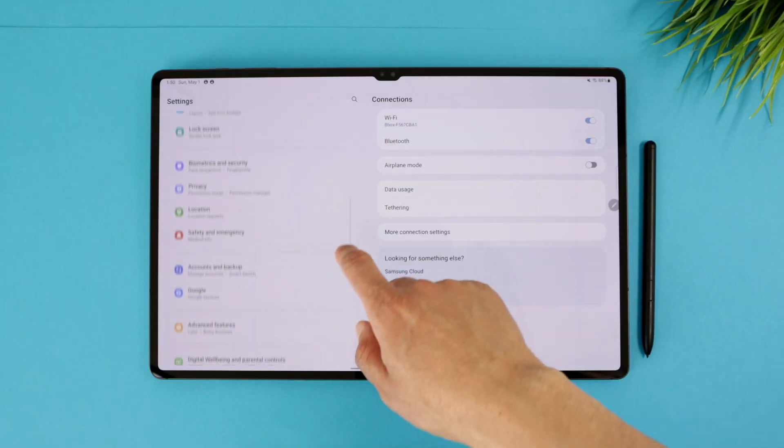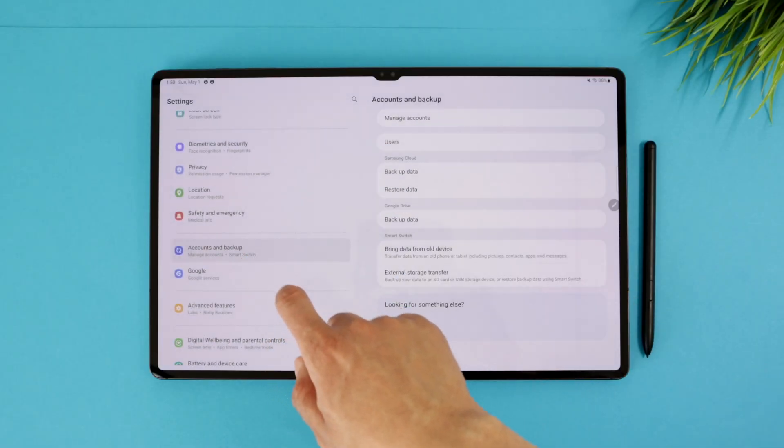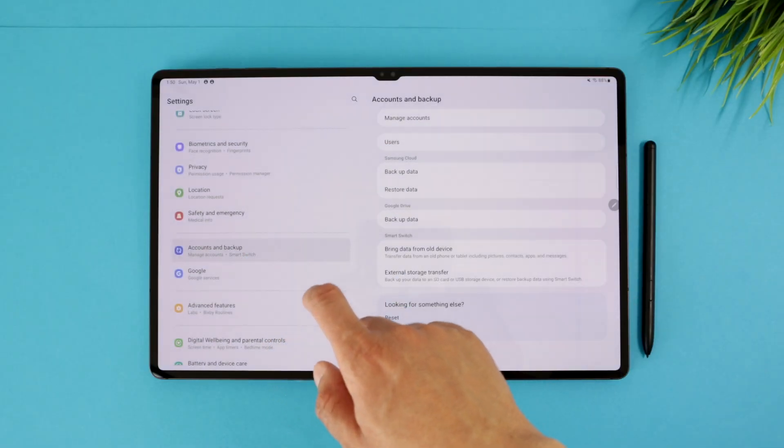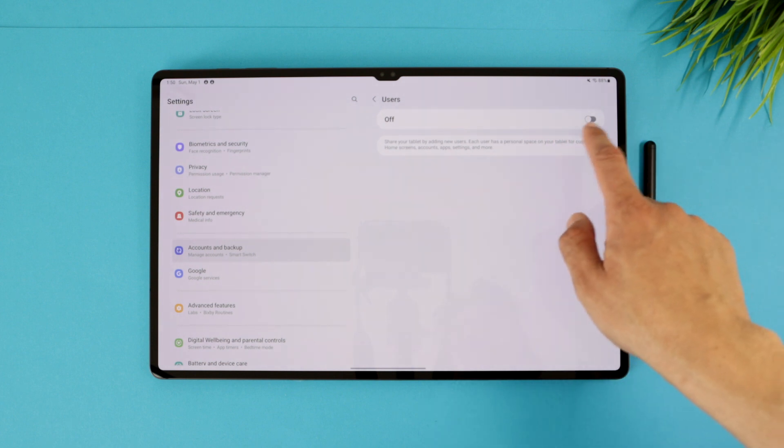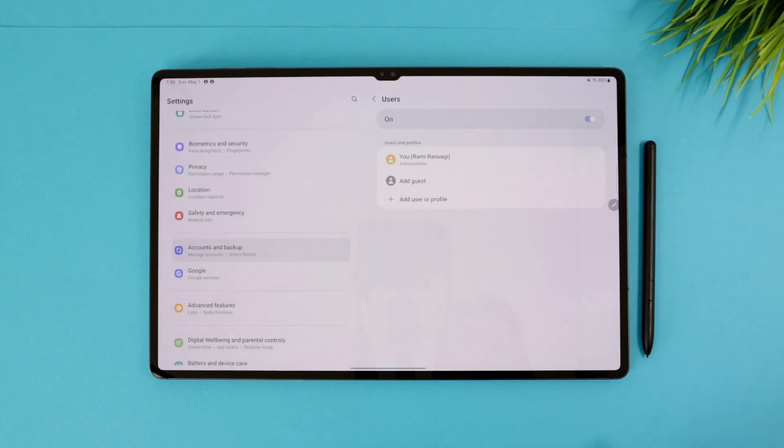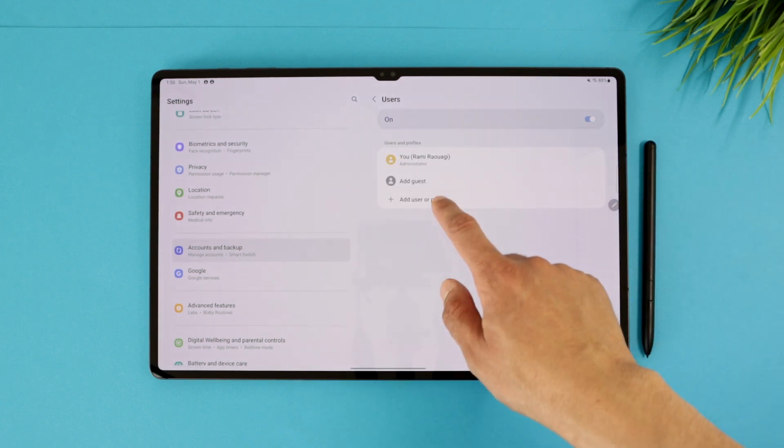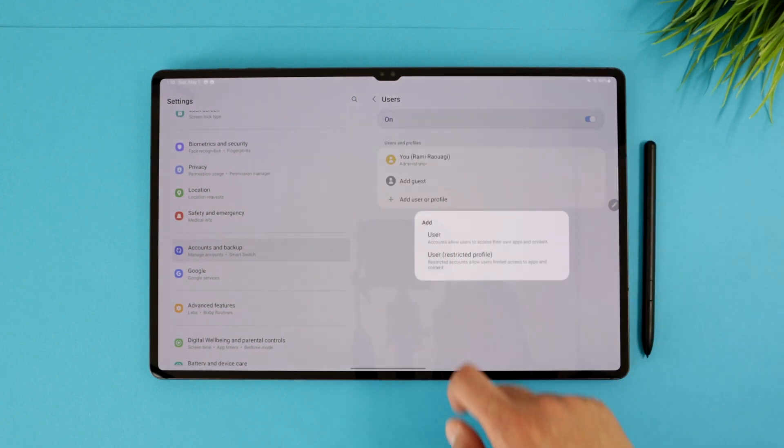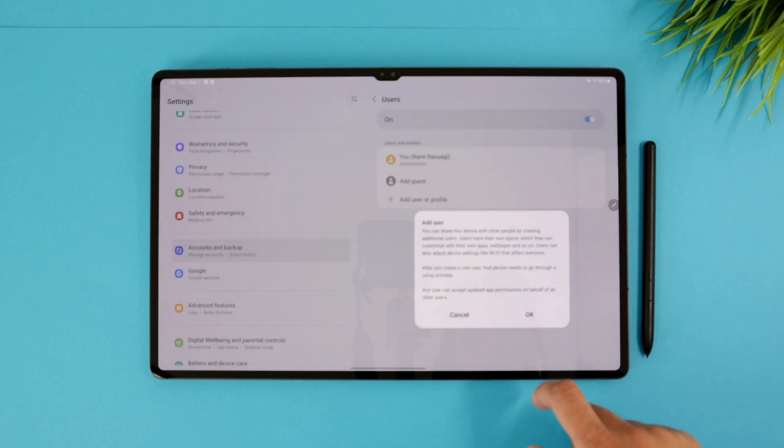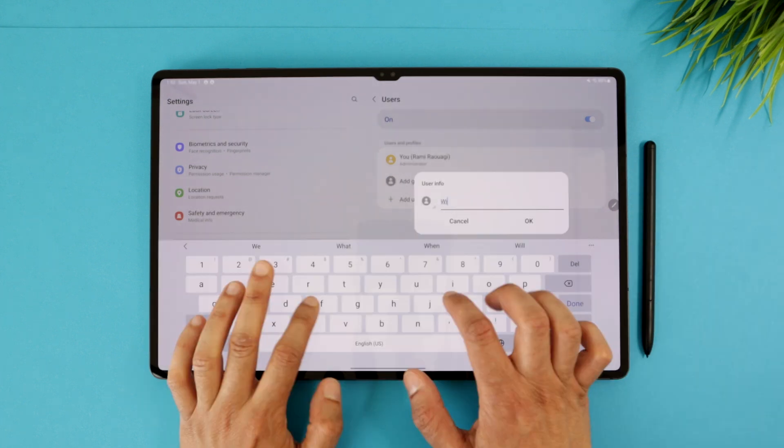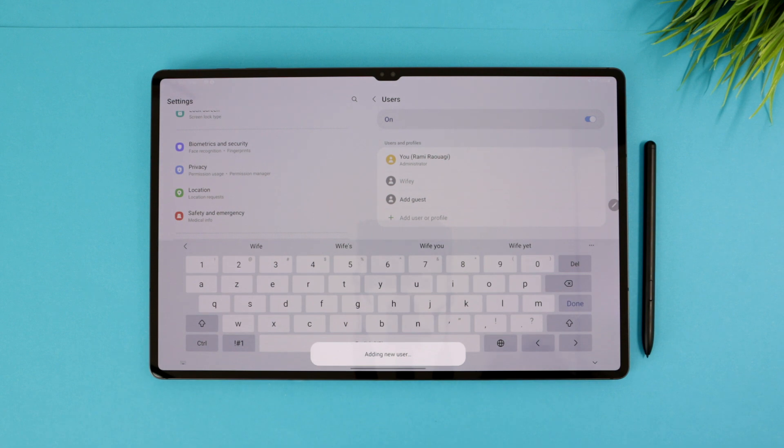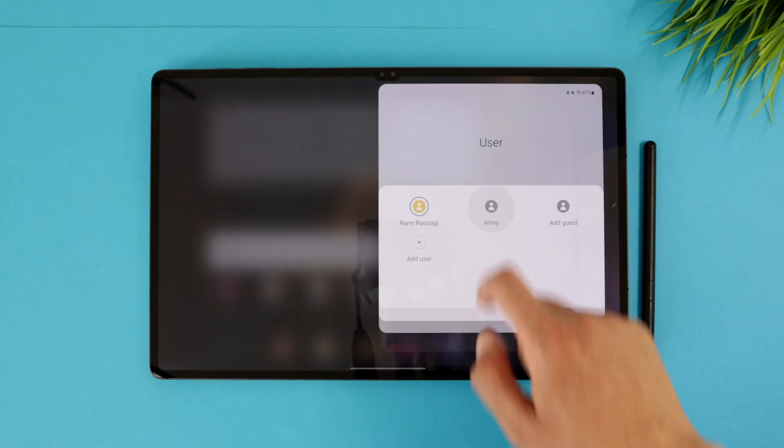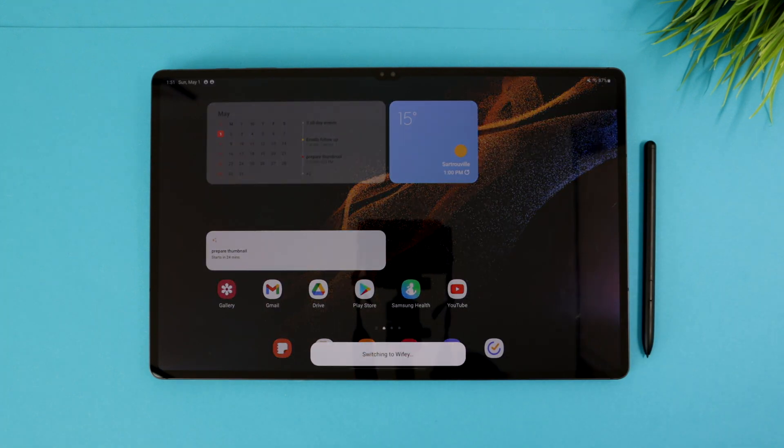To set this up, you need to head into the settings, Accounts and Backup, Users, and activate it. Then you will find your existing account and you can add another user with which you will share the tablet. So if your family member wants to make a mess out of his online security, that's on him. But you can protect him along with yourself thanks to this video sponsor.